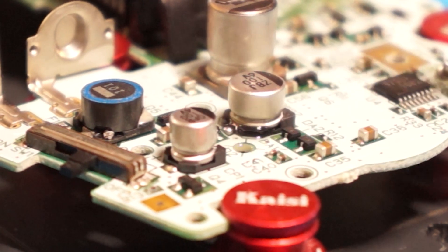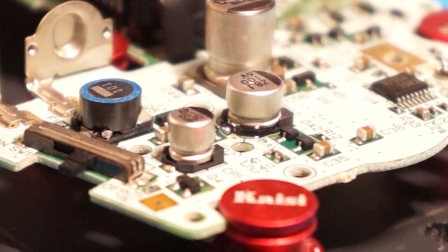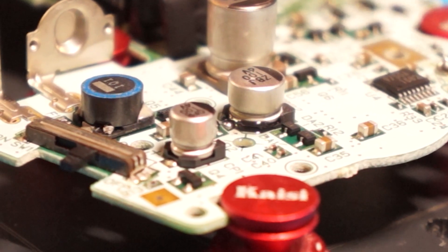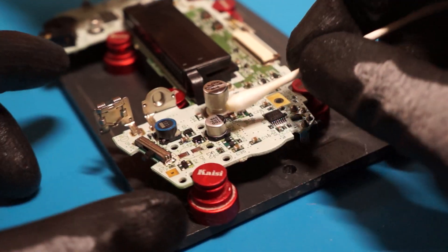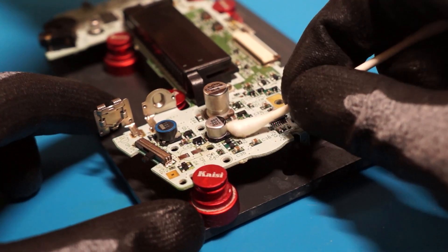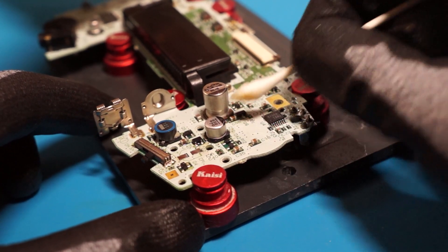Do your best to heat both the capacitor leg and the pad at the same time to ensure a proper connection. Clean any flux using cotton swabs and IPA.